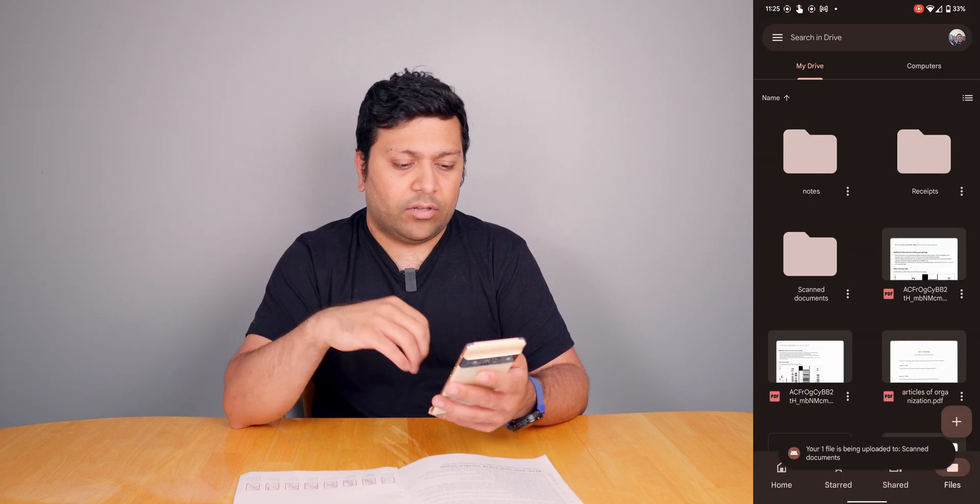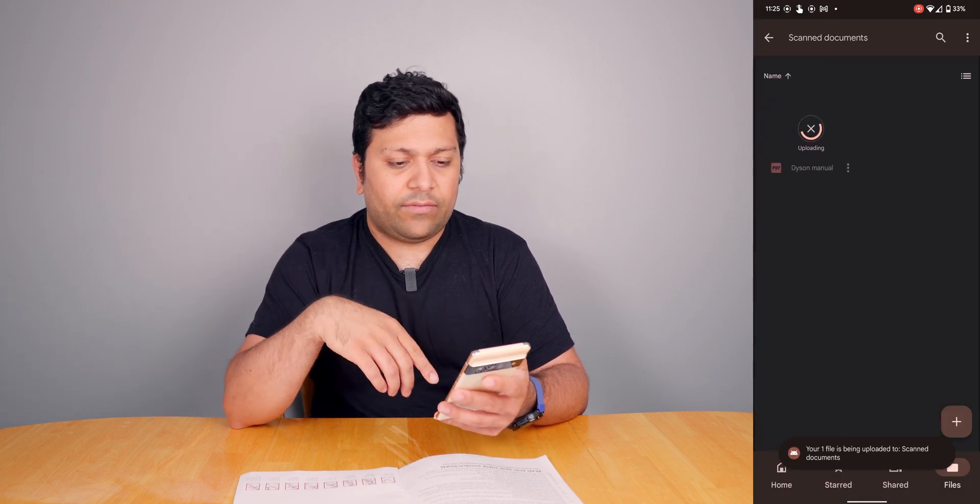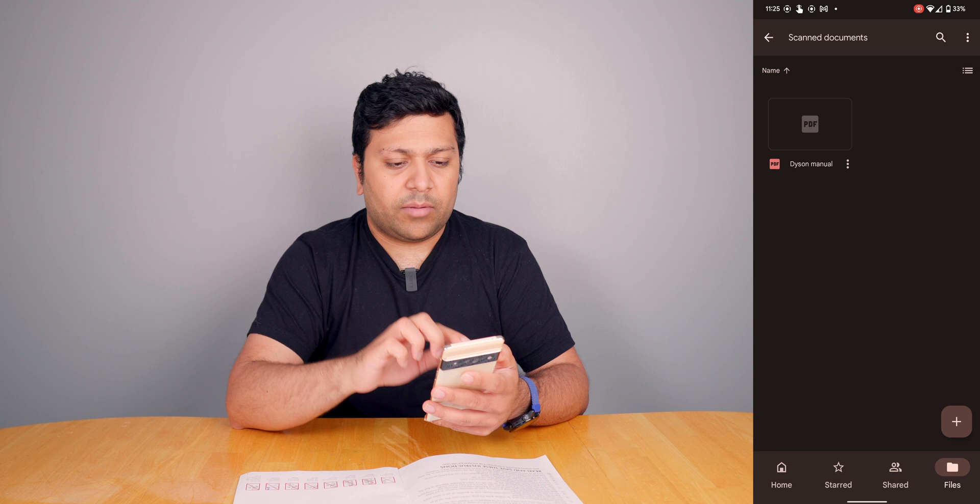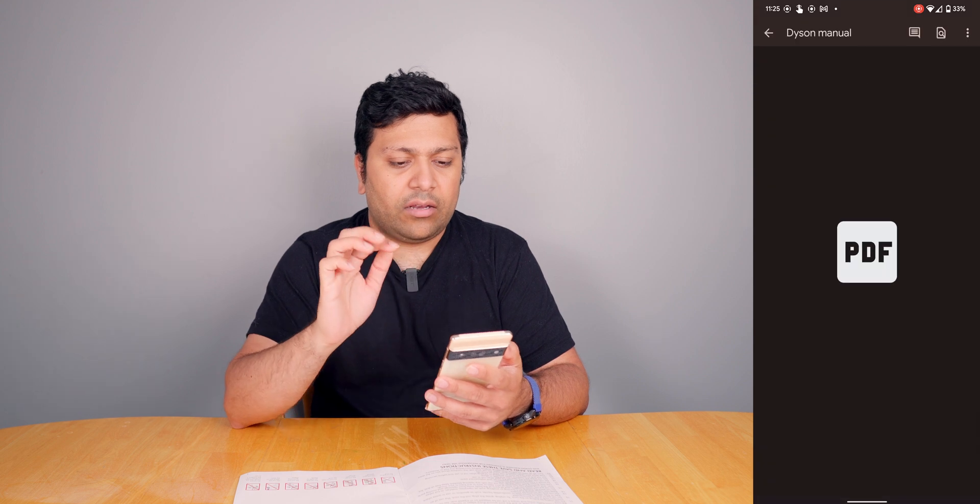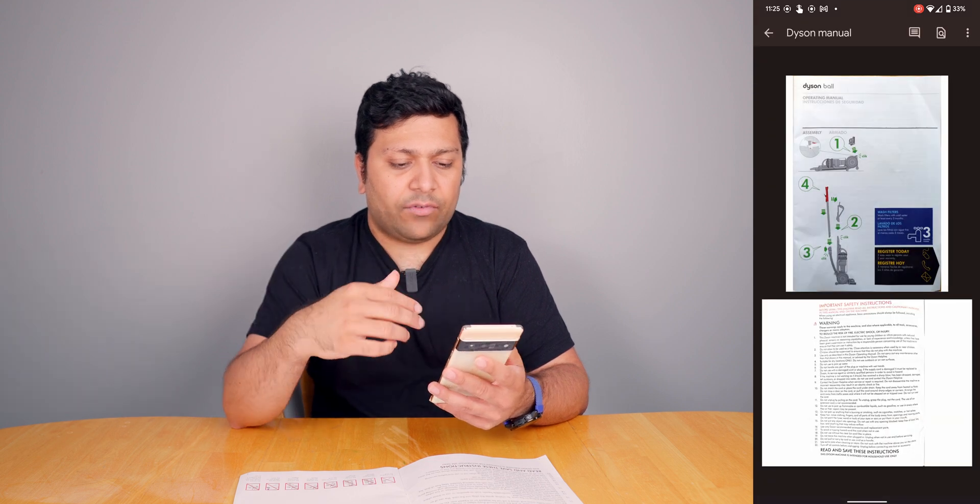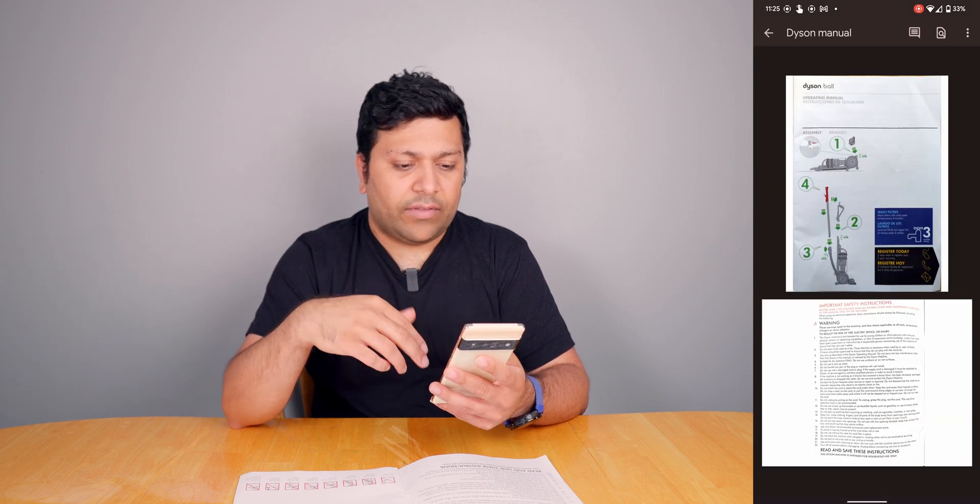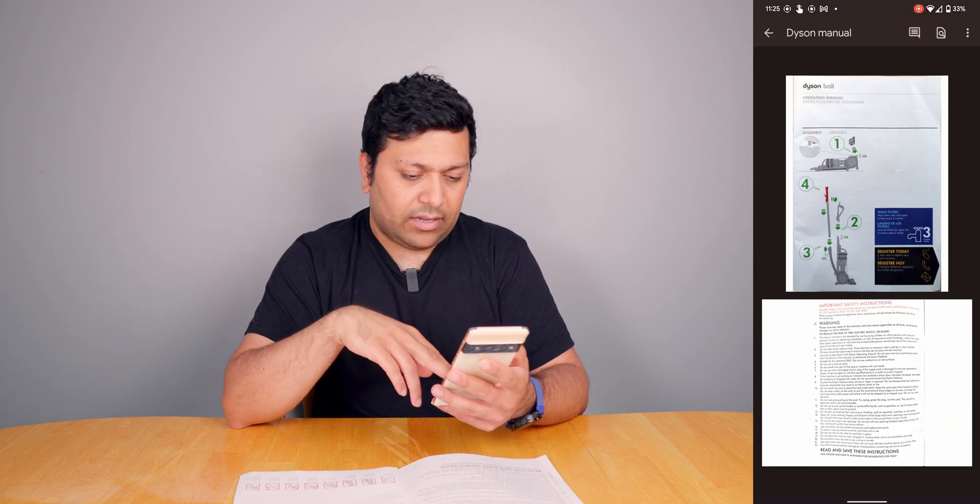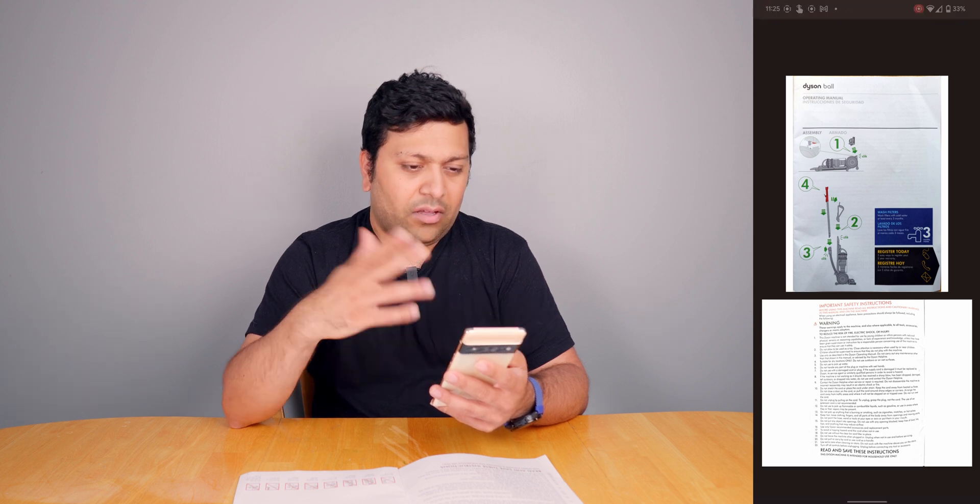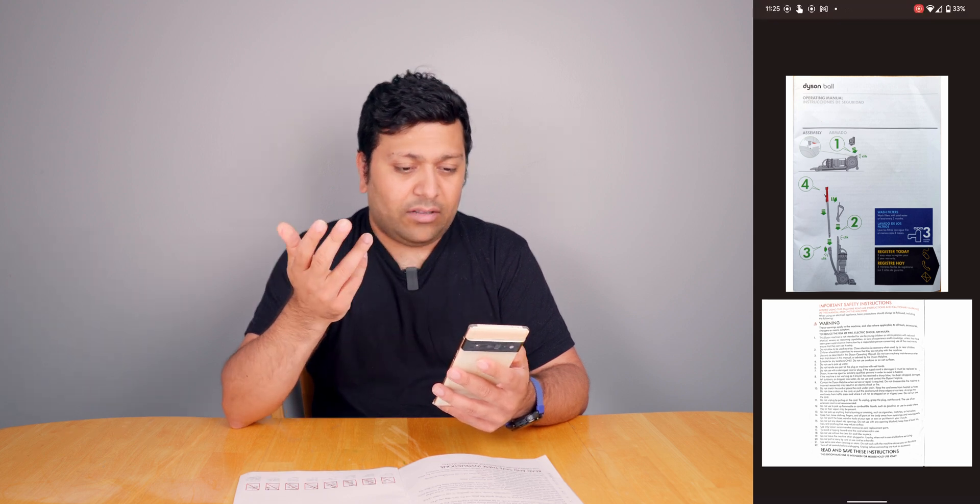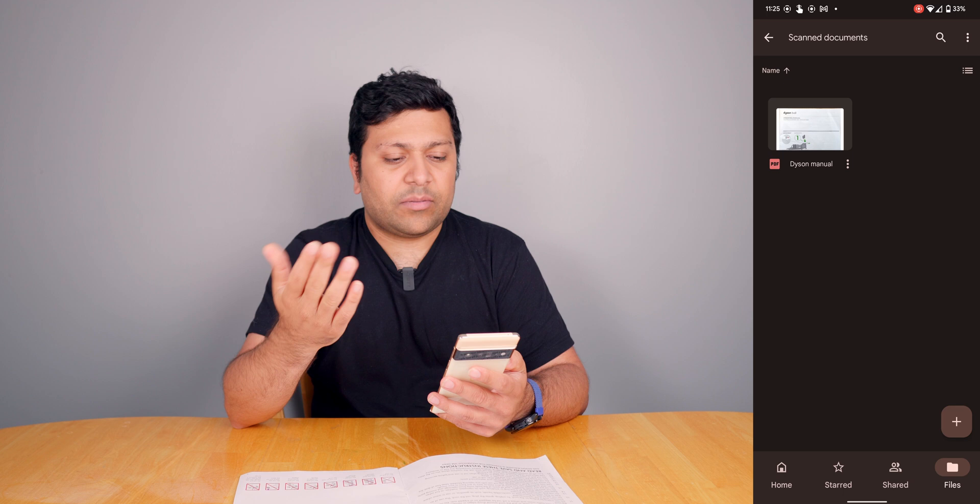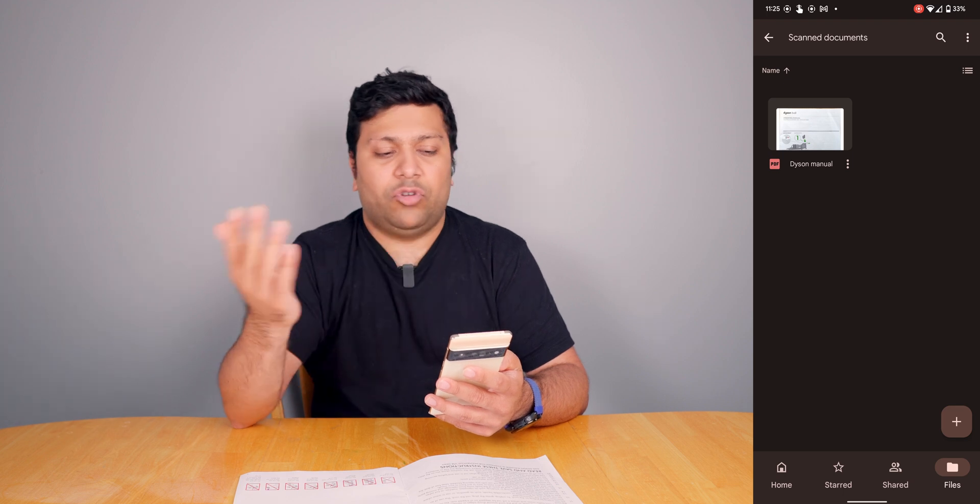Here it's created that folder, it's uploading that document right now, and I now have the PDF version of that document. It seems like it did something weird with the second page where it's like a landscape, but it's still good. You can still email somebody with this and you're good.